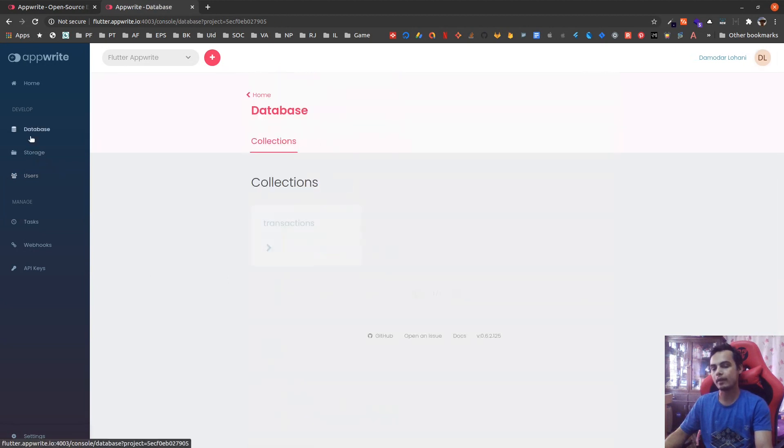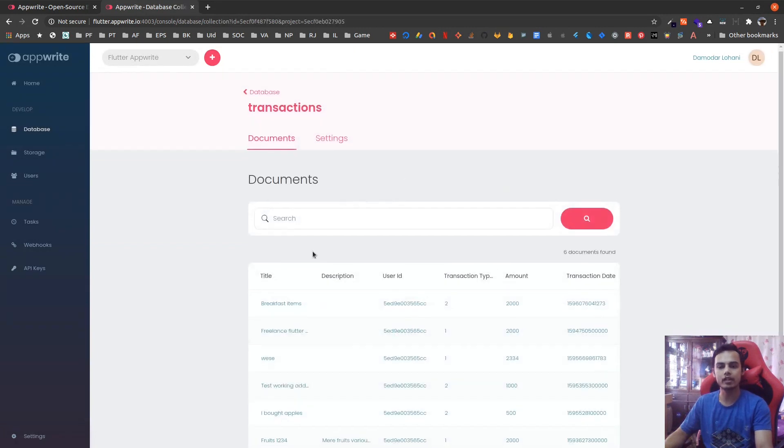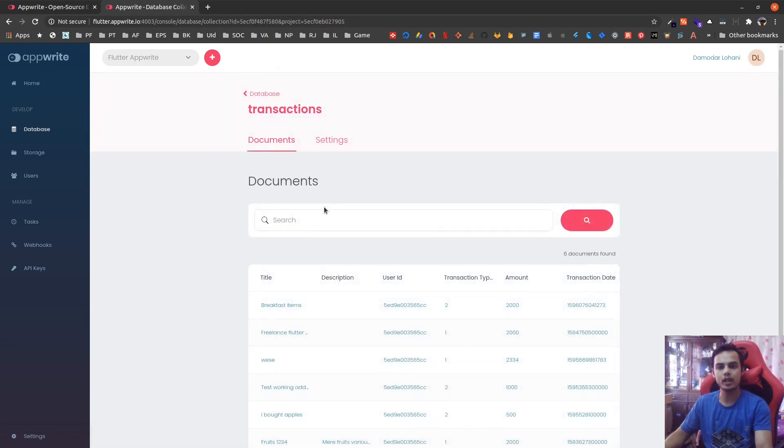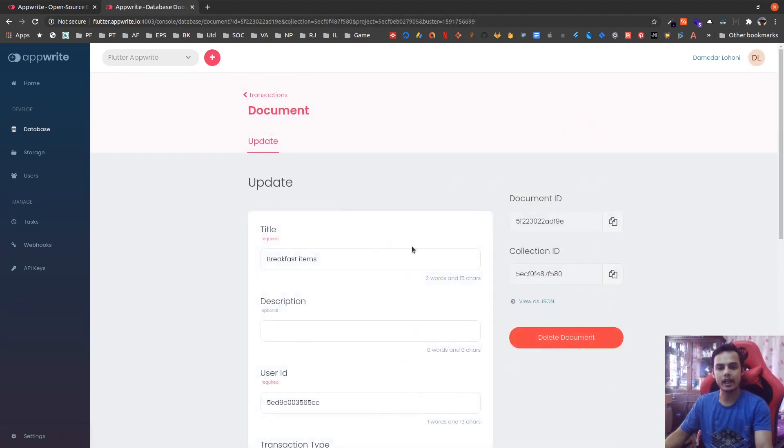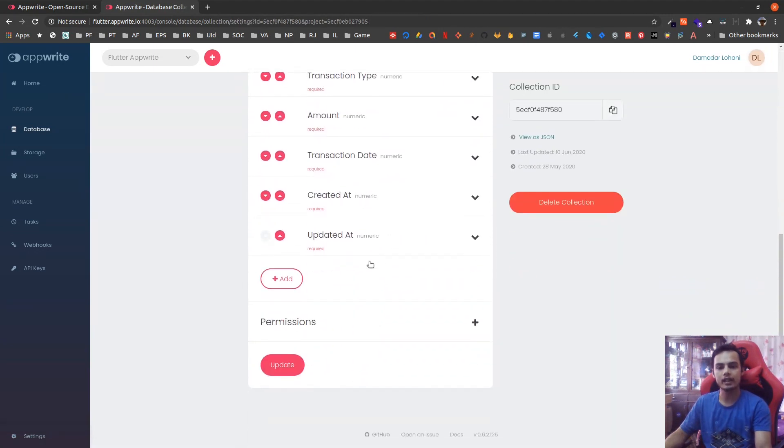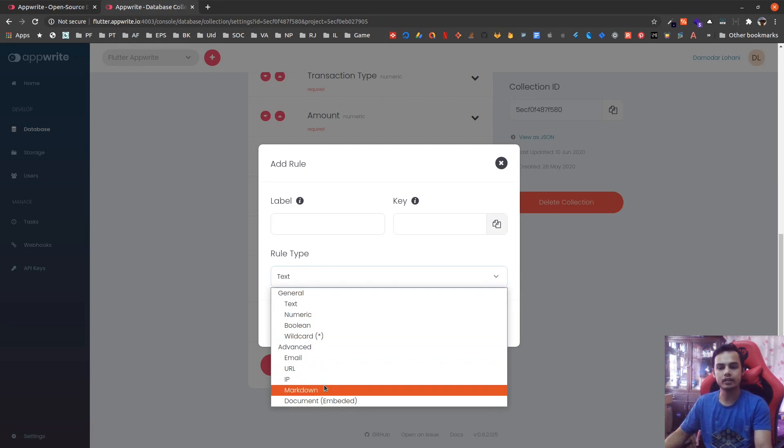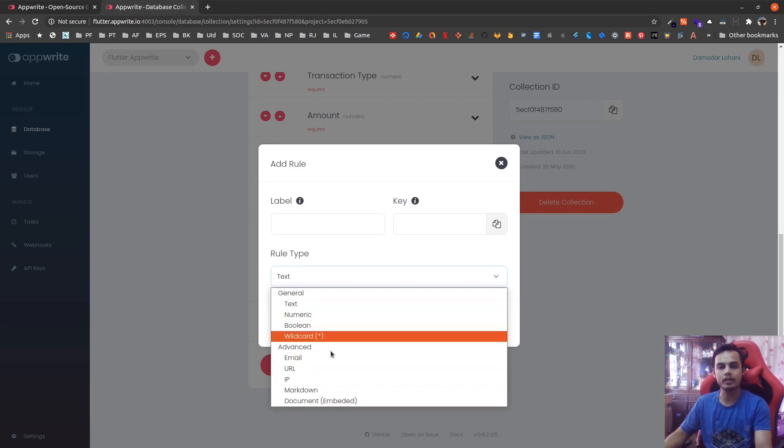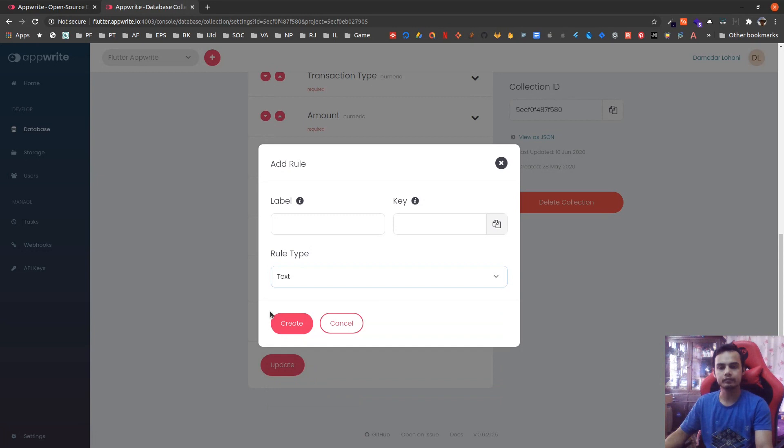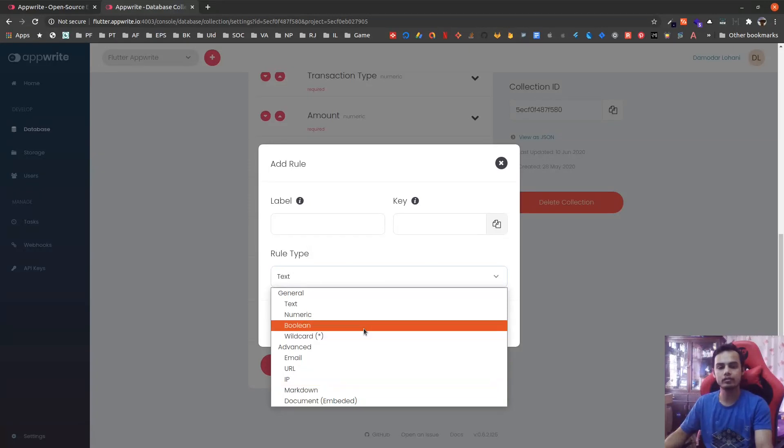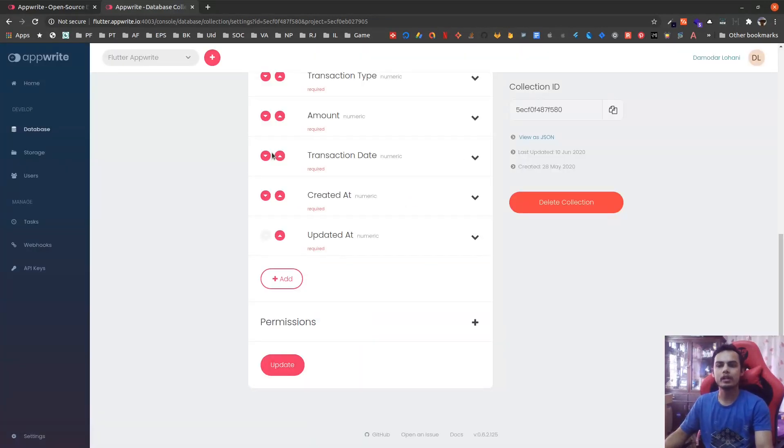The admin panel or console supports managing collections and collection structure. This is where you plan the data structure required for your application. A collection is like a table. Inside collection we define the fields. We can add new documents, edit existing documents, delete existing documents, as well as change the fields available in that collection. We can add new field - field can be of type text, numeric, boolean, wildcard, and there are advanced rule sets as well: email, URL, IP, markdown, embedded documents. These are validated while you add data in the document. More advanced rules and validations for the fields are on the way.